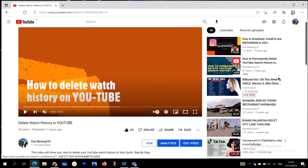Hi everyone, on today's lesson we are going to be talking about how to turn off comments on YouTube channels in 2021. If you are new on this channel, I am the Bison 101. I do short basic computer lessons which are straight to the point, and can help anybody who is interested in learning computers. Today we are going to be talking about how to turn off comments on YouTube channels.